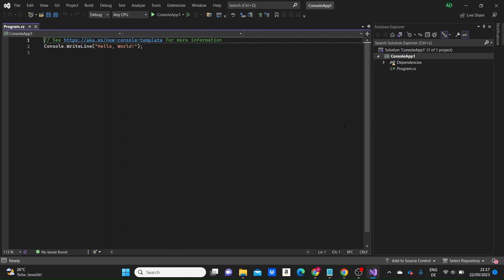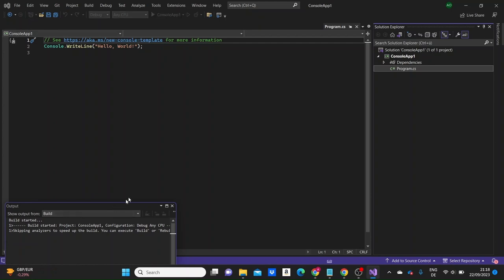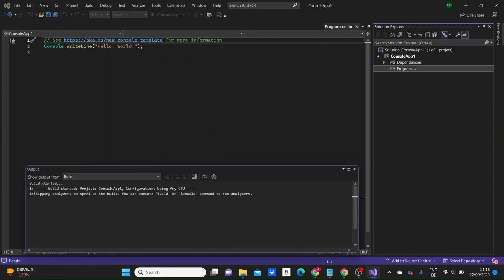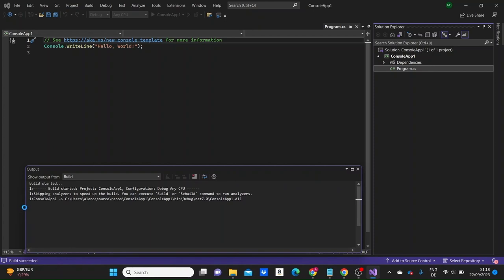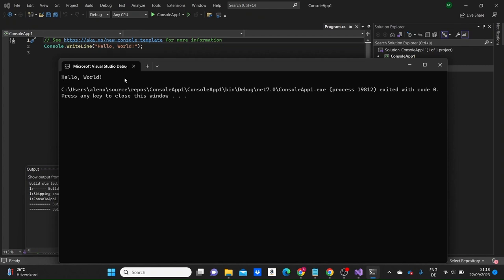This is the project that was created by default. Here we can see this line in this file: Console.WriteLine("Hello World"). Console.WriteLine prints out this message "Hello World" to the terminal. If we run the application and select Run Without Debugging, we should see the terminal pop up with the message Hello World.